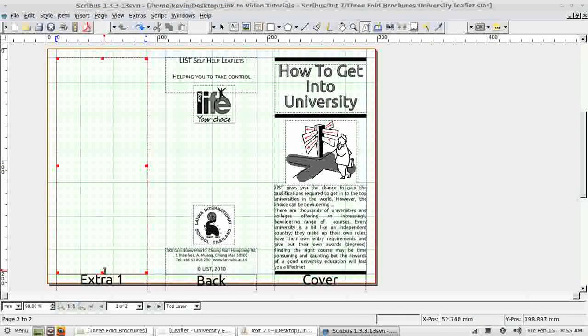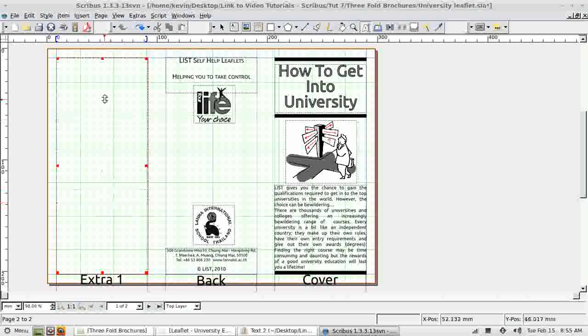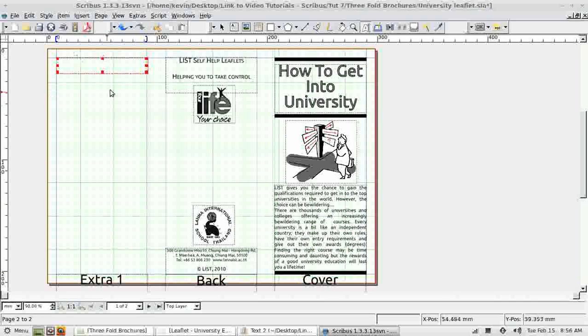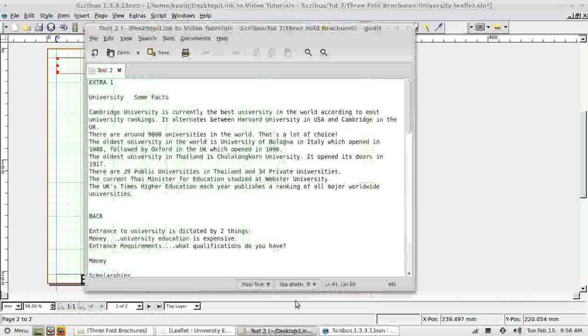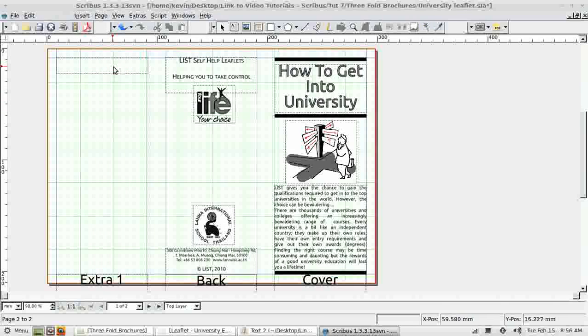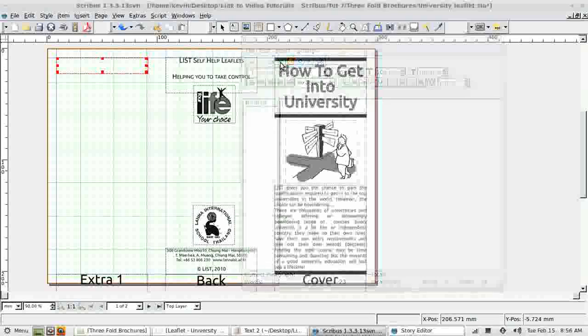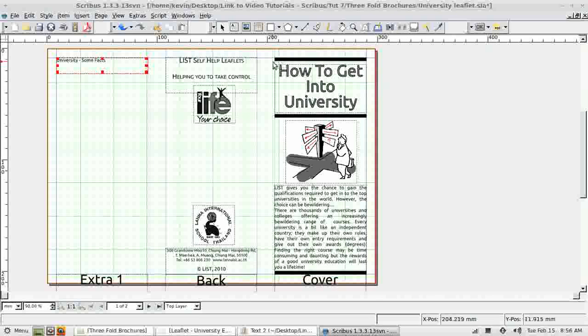At the moment I have one large text box. What I'm going to do is reduce that to a small box. That will be the heading for this page. Get the text for the heading. Go back. Use the story editor. Insert the text and update and exit the editor.